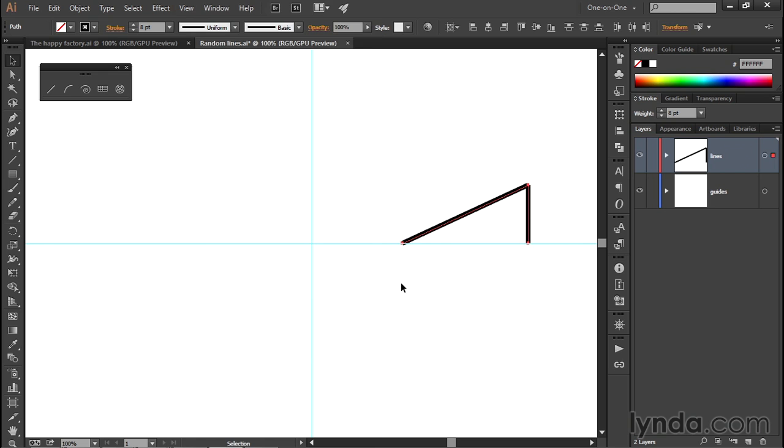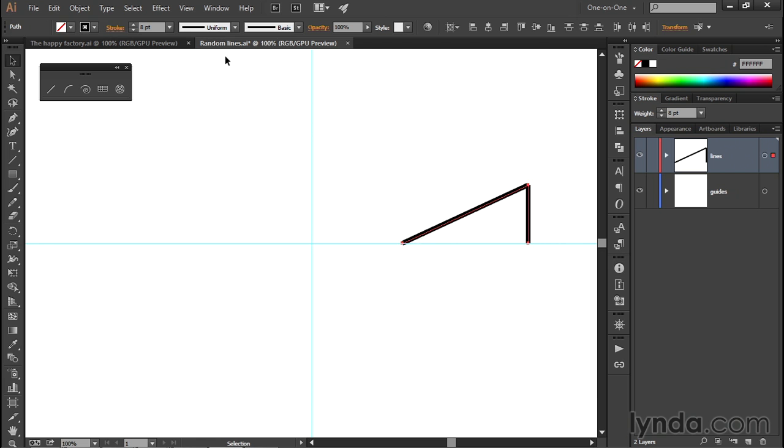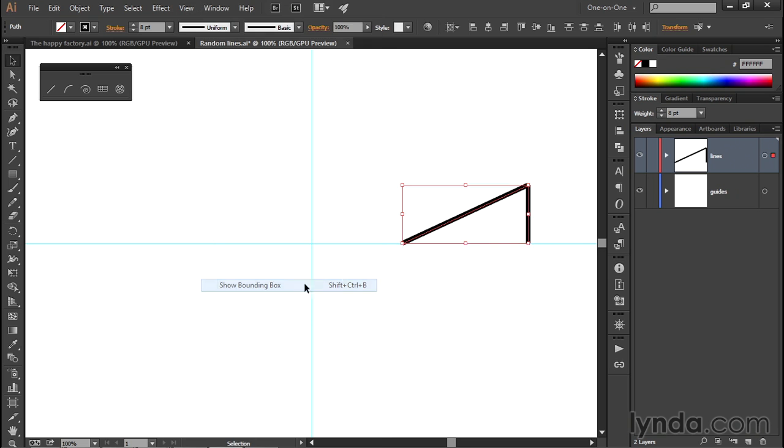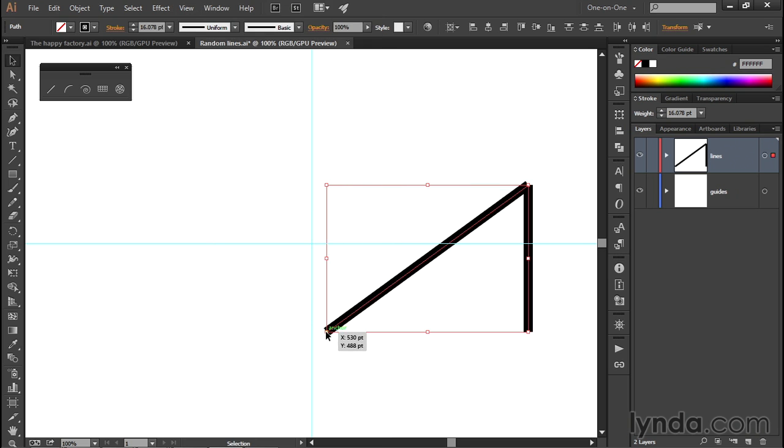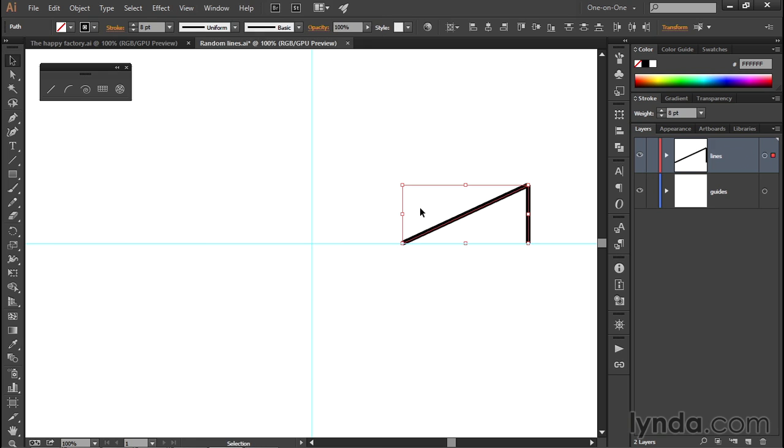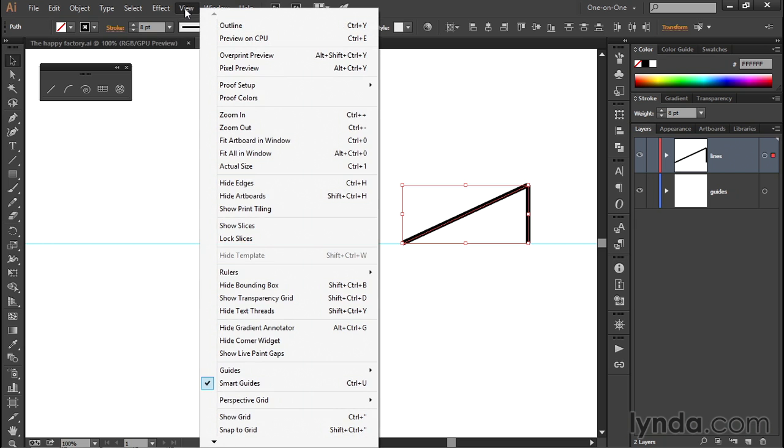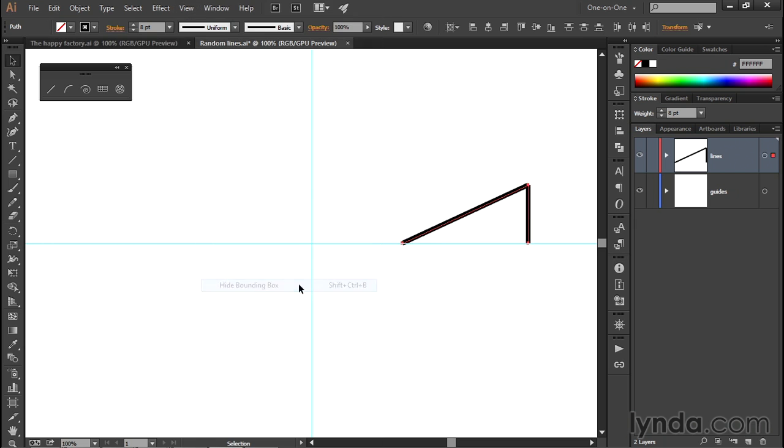And the advantage is, now we can drag this guy by its lower left point, this so-called anchor point right there, because otherwise we wouldn't have been able to do it. If we still had the bounding box, I'll go ahead and turn it back on, just to make my point here. If I tried to drag from that point right there, then I would end up scaling the lines, which is not what I want. I just want to move them. So I'll press Control-Z or Command-Z on a Mac to undo. Then I'll return to the View menu and choose Hide Bounding Box to turn it off.